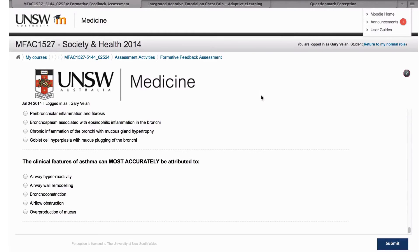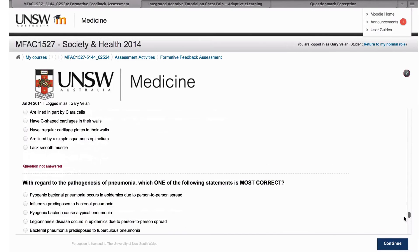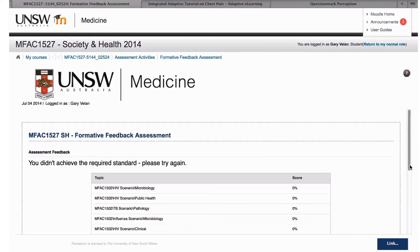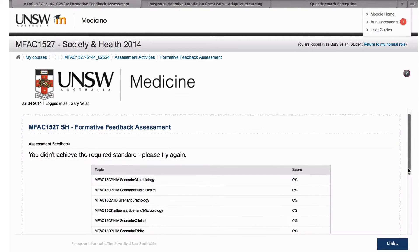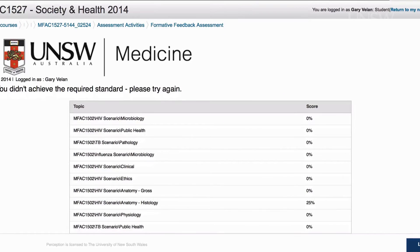When students have completed the assessments, they submit their work and can get detailed feedback on the questions they responded to. At the end of the assessment we get a detailed breakdown of how we did in each of the discipline components, giving students a better idea about where they need to do more study prior to their final exams.